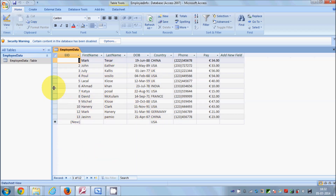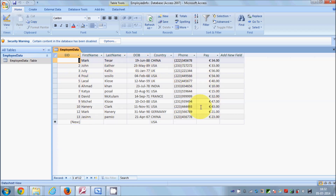I have already created a database named Employee Data. It has columns: Employee ID, First Name, Last Name, Date of Birth, Country, Phone, and Pay. The table contains data from Employee ID 1 to Employee ID 13. Once you have your database created with some data, you can move to Visual Studio.